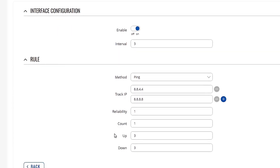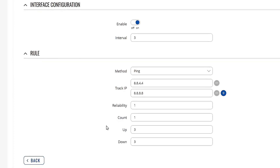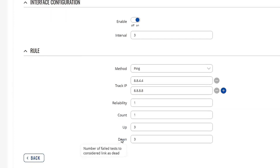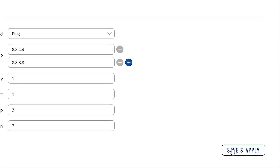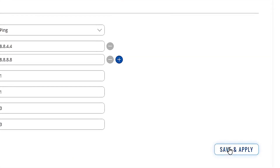In general, these are the rules to check if the defined interface is up and running. When you're finished setting up your changes, don't forget to click save and apply.